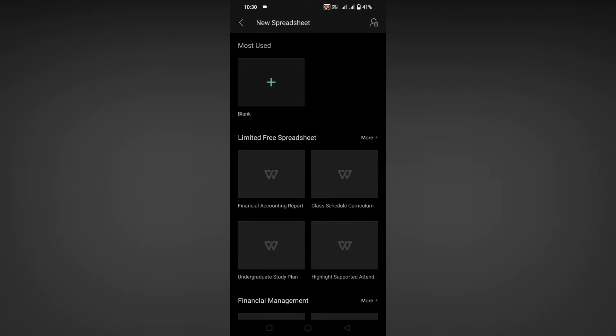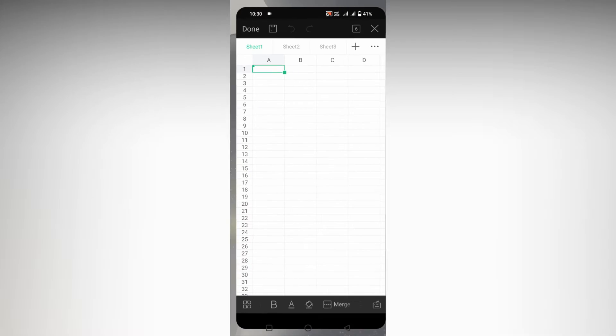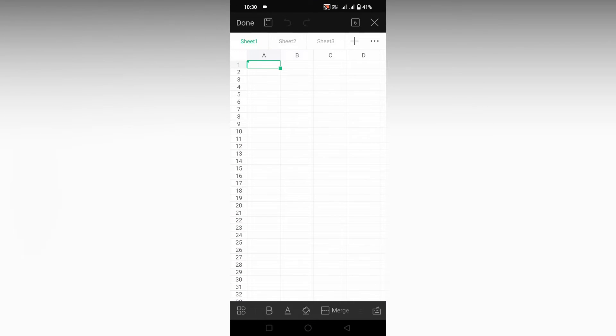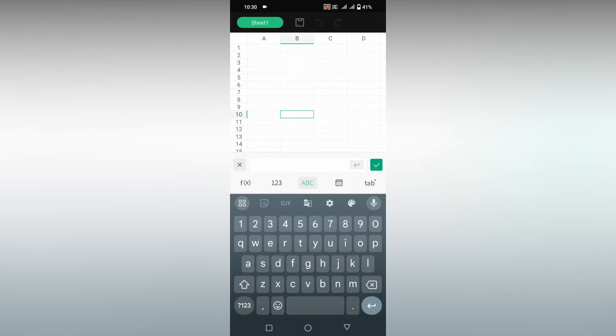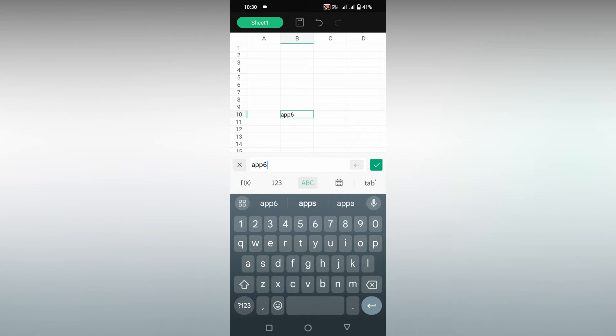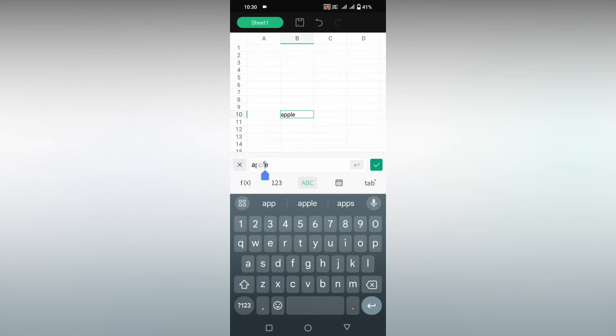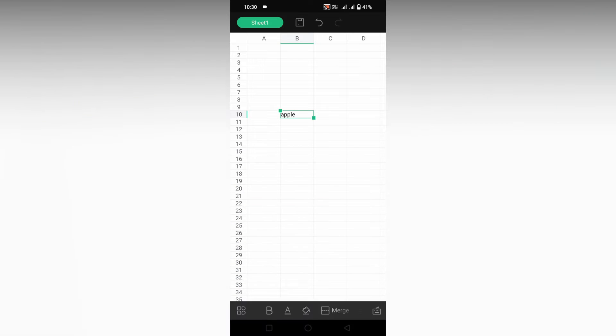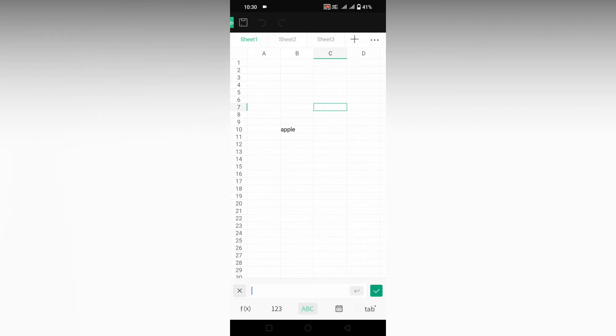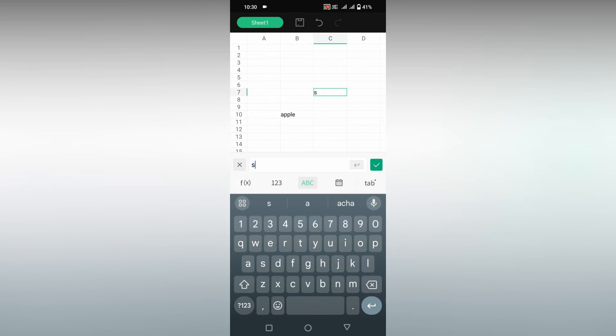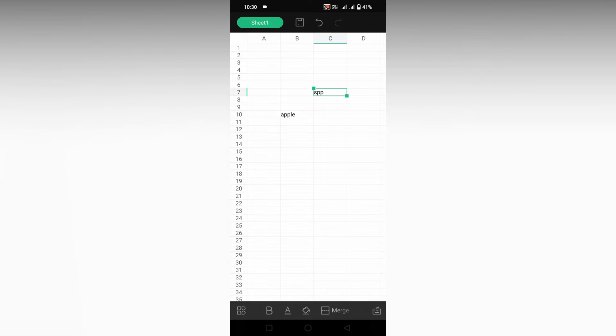To use the find and replace option on your WPS Spreadsheet, I'm just going to show you on mobile. For an example here, I'm just going to type here as apple. I'll type it here as apple.